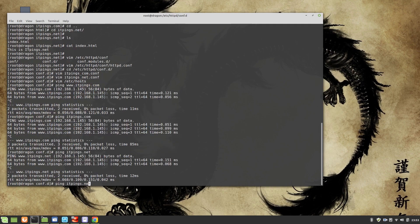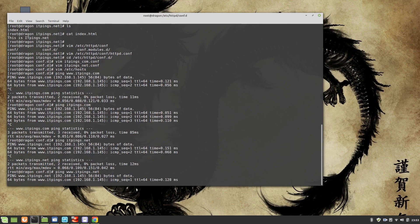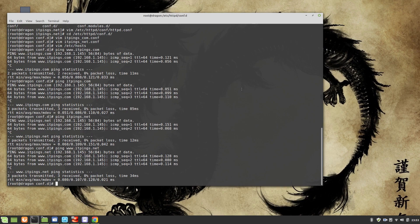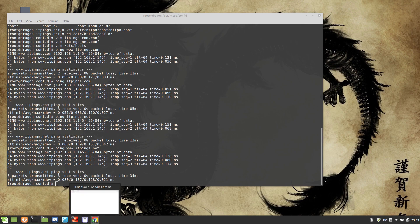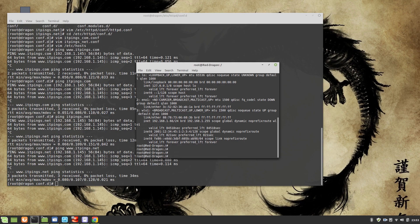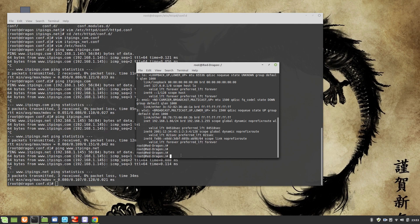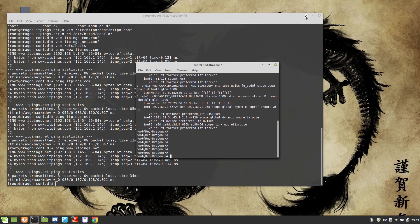Since this is a virtual machine and my browser is on the host machine, I also need to update the hosts file on the host machine. The guest is the virtual machine and the host is my main machine — here you can see it's named Red Dragon. Because the browser runs on the main machine, it also needs the hostname entries.